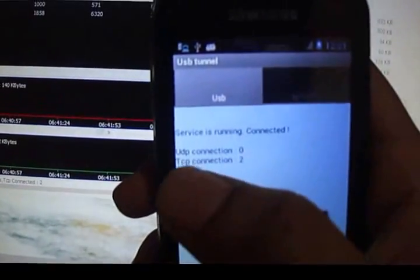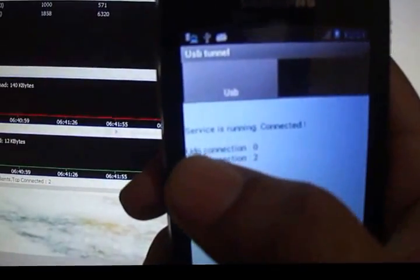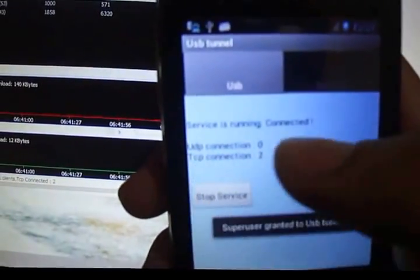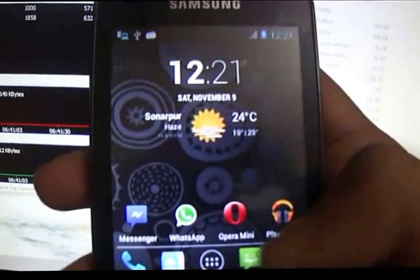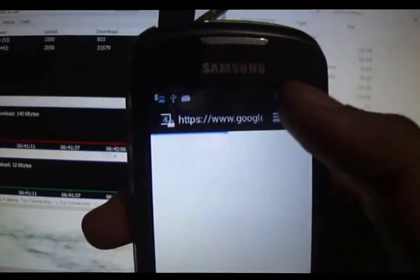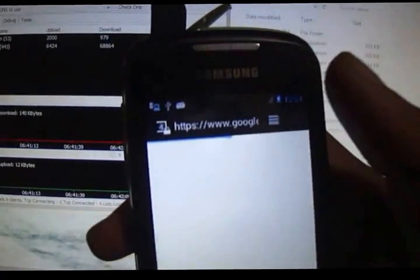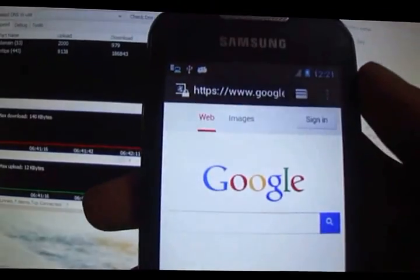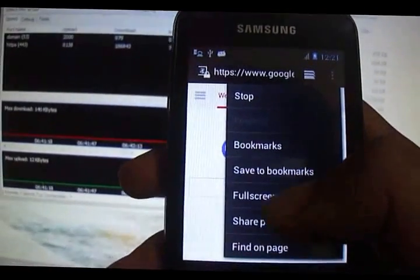Now you can see you have TCP connection 2 and some other connection 0. Let's test it out and open the browser. As you can see, the page is loading, which means that now this phone is definitely connected to the internet.